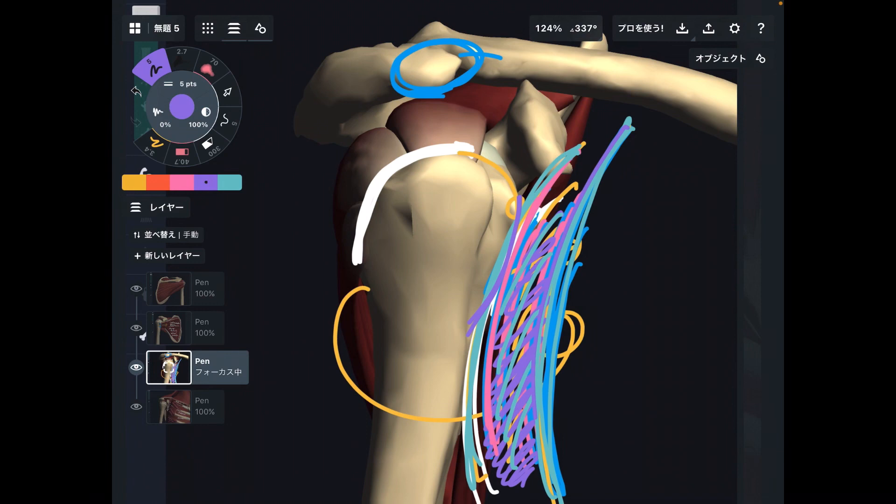In today's video, I explained the basic anatomy and function of the rotator cuff. If you liked today's video, please hit the like button, comment, and subscribe. See you next video.